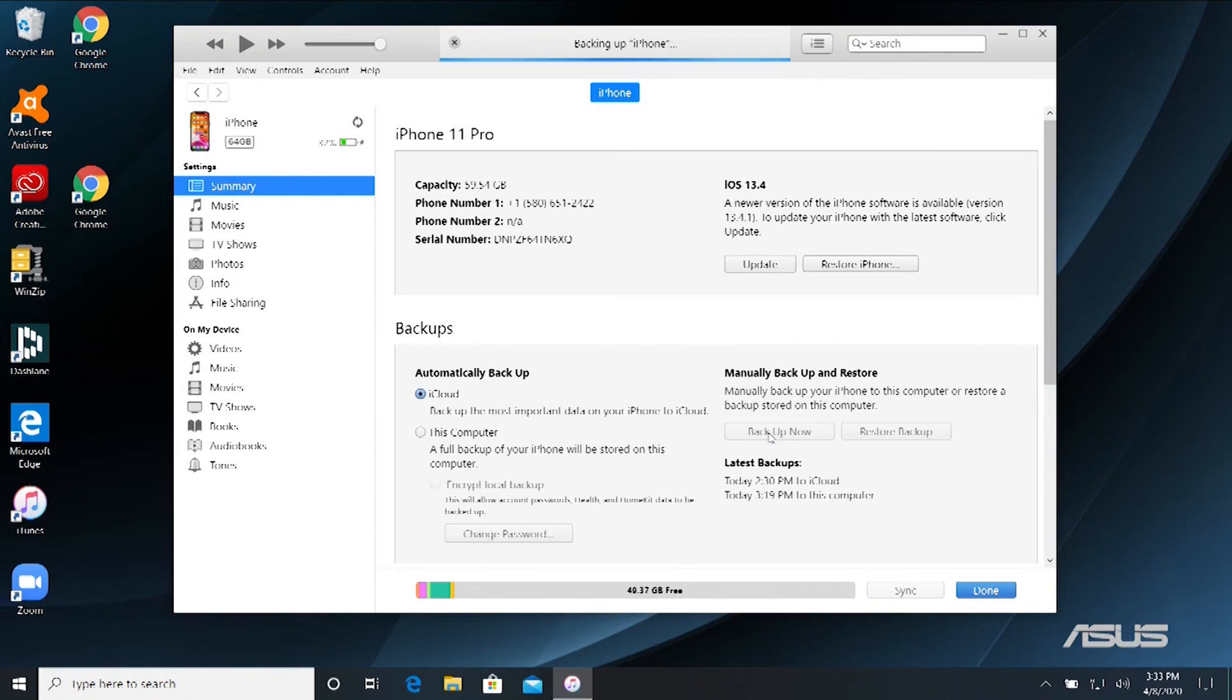And then it will go through a process that will take a few minutes to take care of. But then it will back everything up on your phone to your computer in your iTunes account.